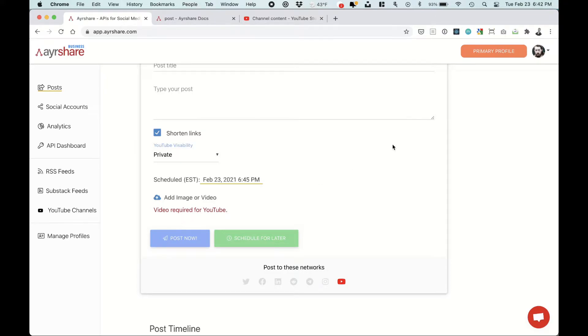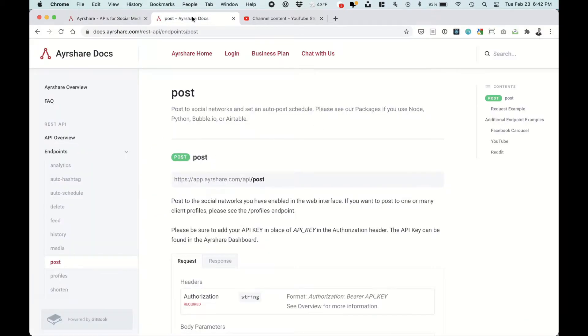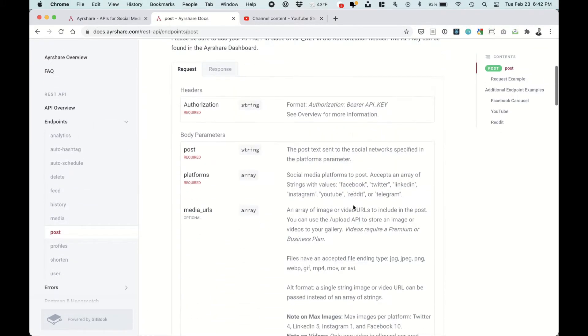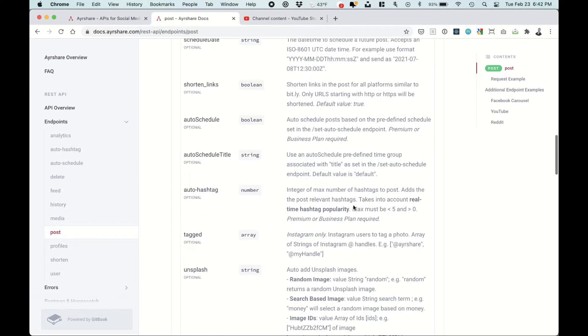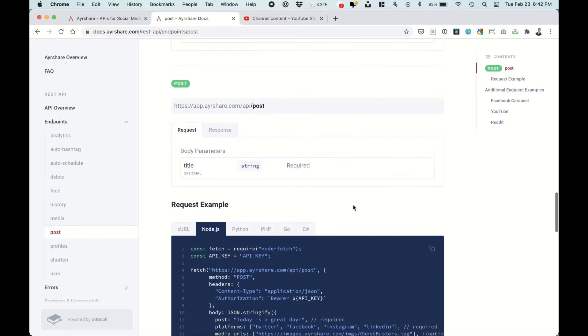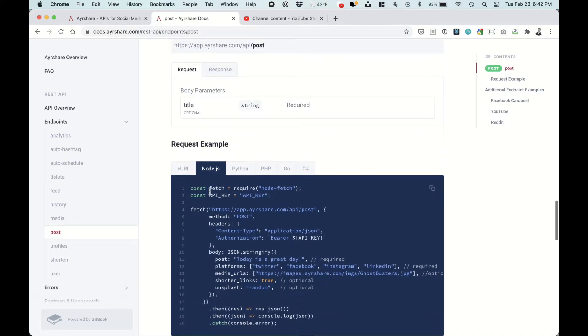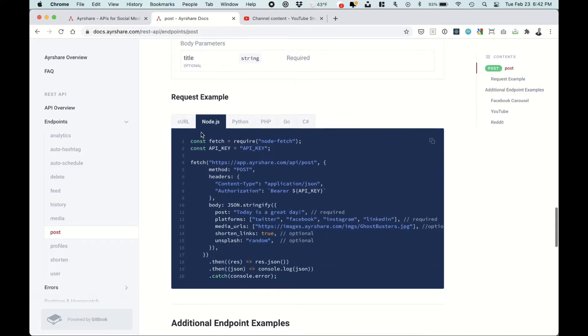But let's go into how you can post via AirShare's API. So let's head over to the docs, docs.airshare.com, the endpoint posts. Let's scroll down to an example.